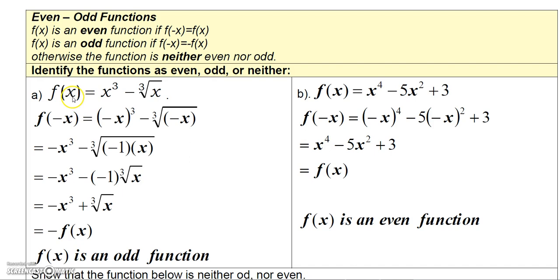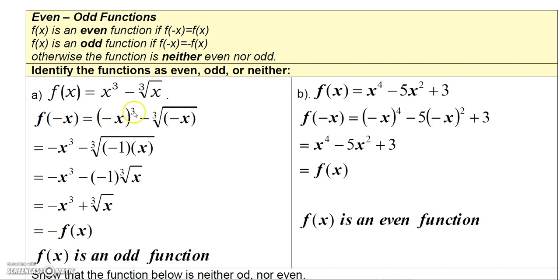Take a look at this function: f(x) = x³ minus the cube root of x. To test whether it's even or odd, I'm going to replace x with negative x and see what shakes out. So replacing x with negative x, I get negative x quantity cubed minus the cube root of negative x.